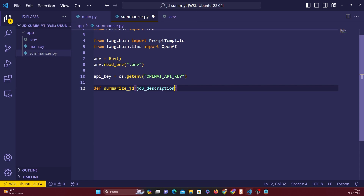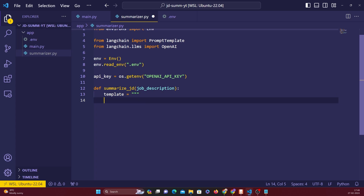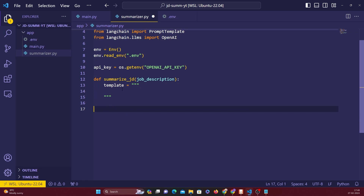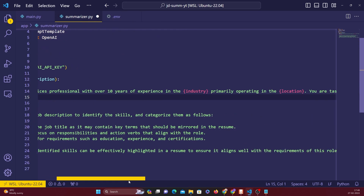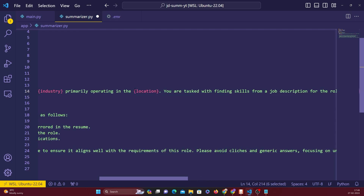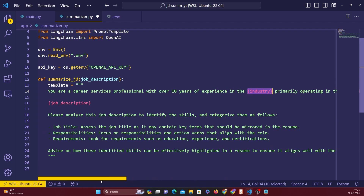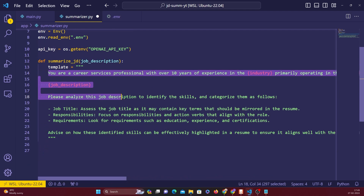The function takes in the job description and here we create the prompt template. The template says: 'You are a career services professional with over 10 years of experience, primarily operating in {location}. You are tasked with finding skills from a job description for the role of {role}.' The curly-brace variables like job description, industry, location, and role will be passed dynamically into this prompt.